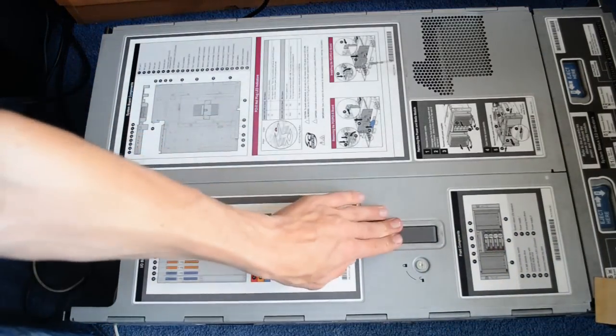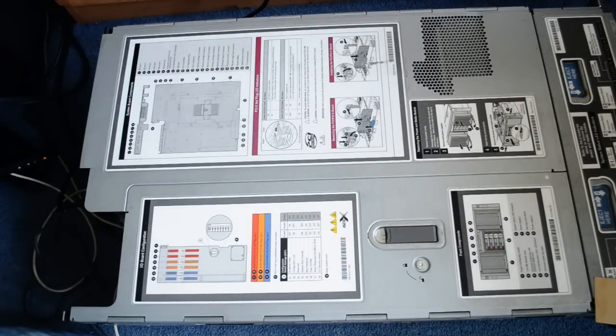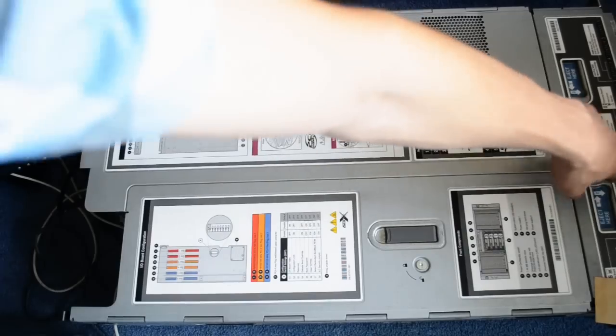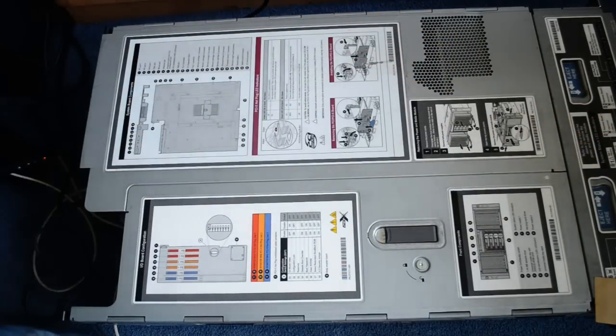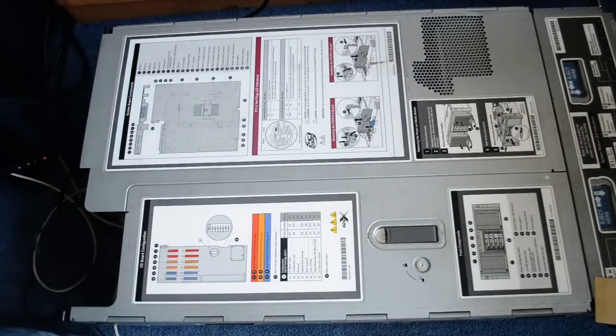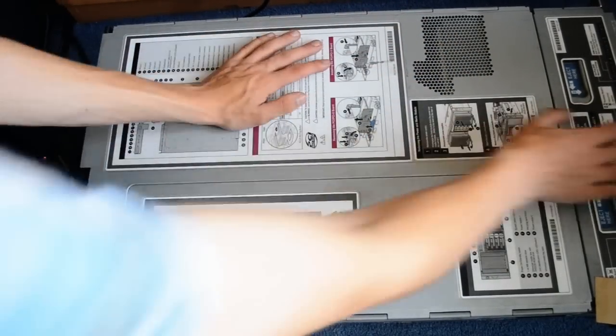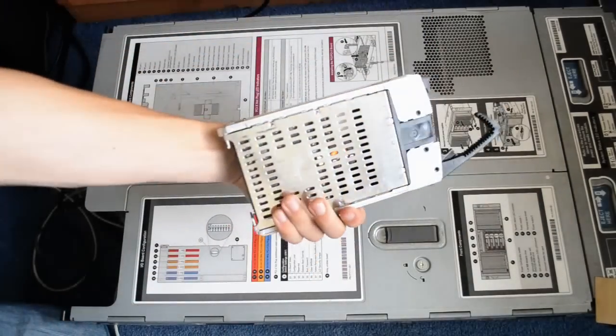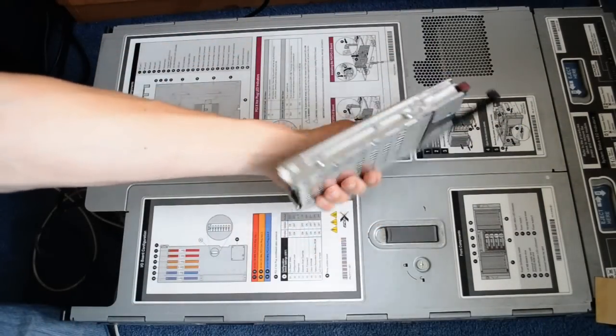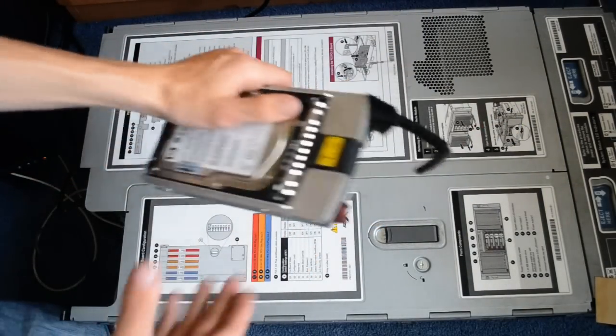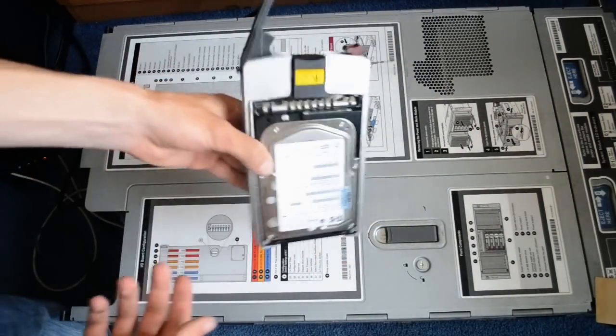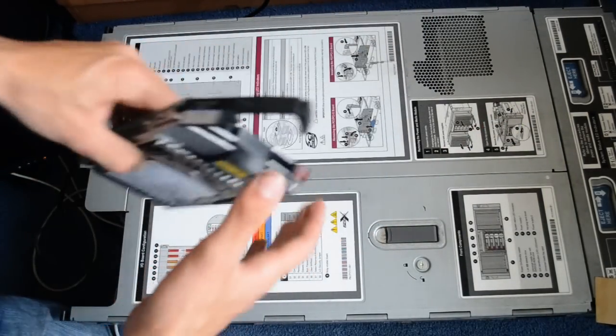And as I didn't explain, the hard drives are down the front, over here, and they're all removable again while it's still running, hot swappable. Fifteen thousand RPMs, nice and quick.